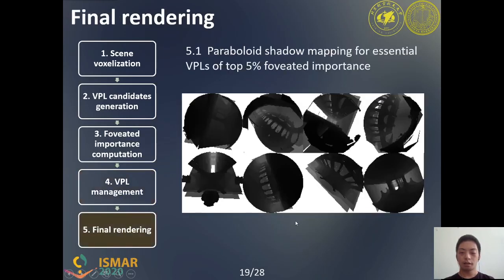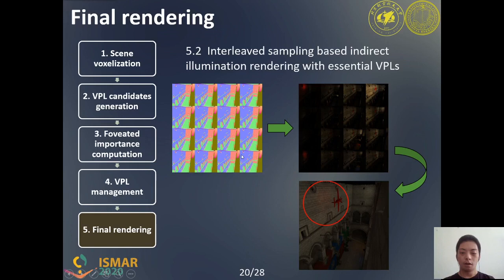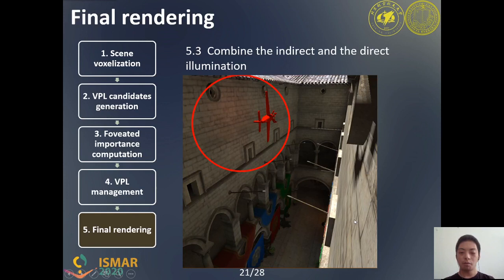The last step renders the scenes with the essential VPLs. We update the visibility of the essential VPLs of the top 5% foveated importance with paraboloid shadow mapping. We adopt deferred shading and the interleaved sampling method to render the indirect illumination with the essential VPLs efficiently. Finally, we combine the indirect and the direct illumination to get the final global illumination result.